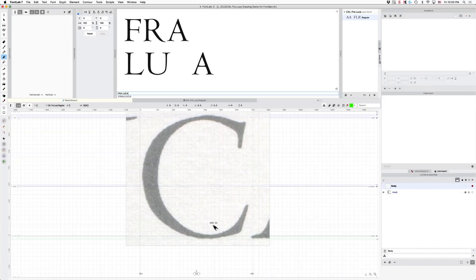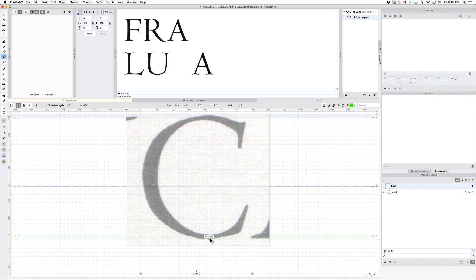In this video I am going to be getting our C finished and then we are going to have Fra Luca, the entire thing done.